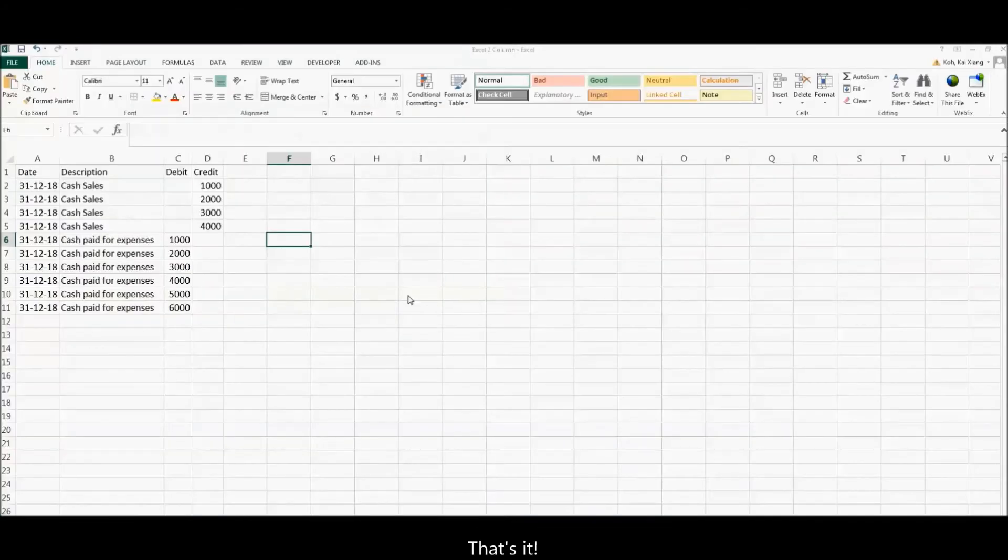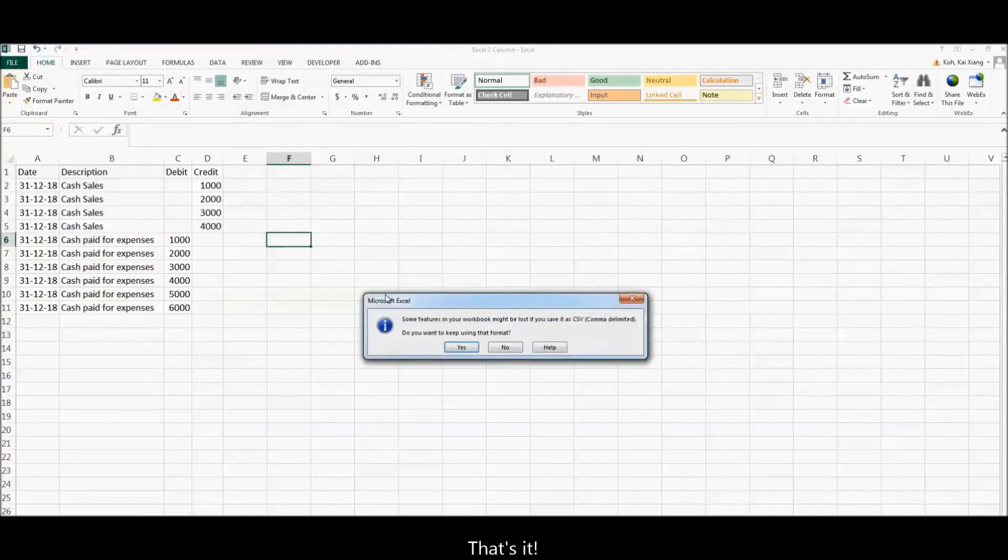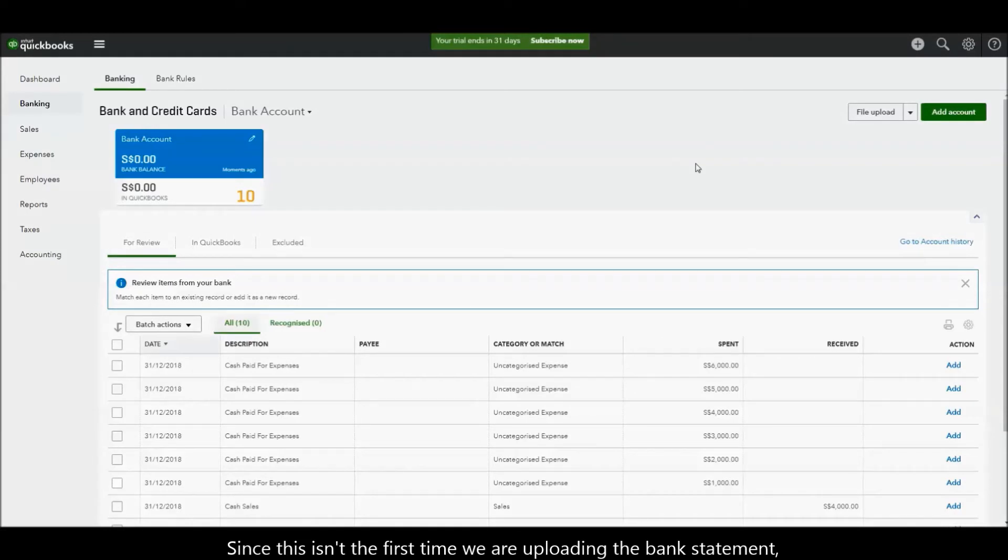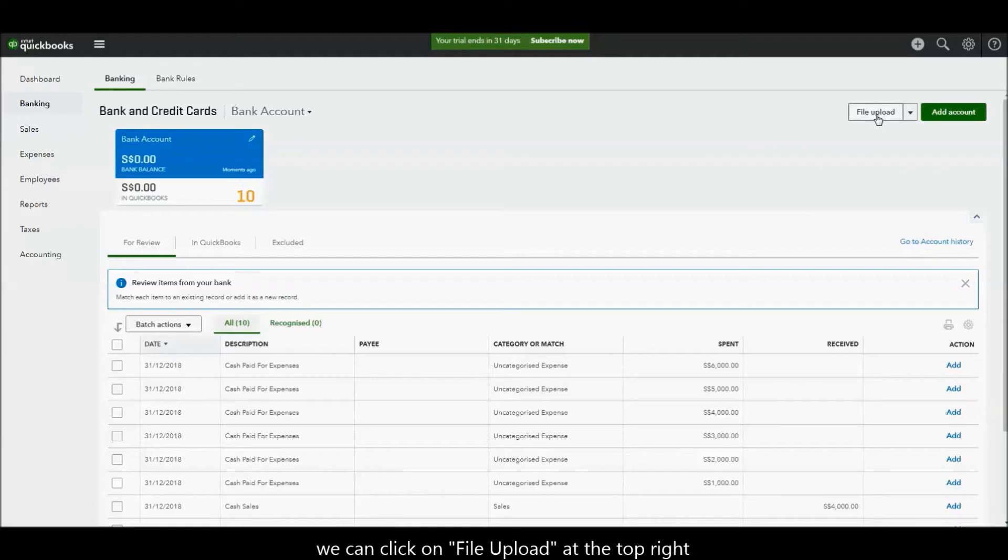That's it! Since this isn't the first time we are uploading the bank statement, we can click on file upload at the top right.